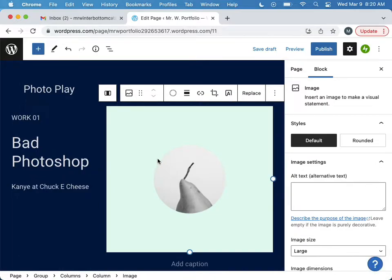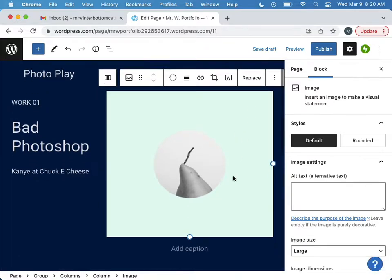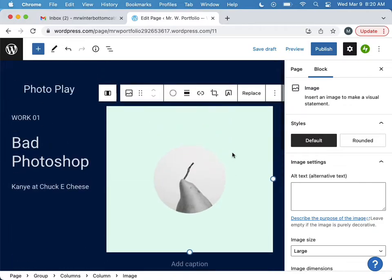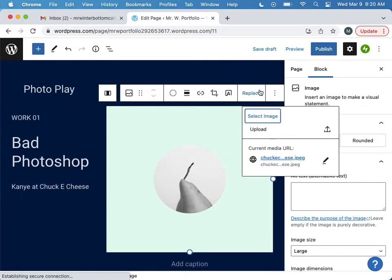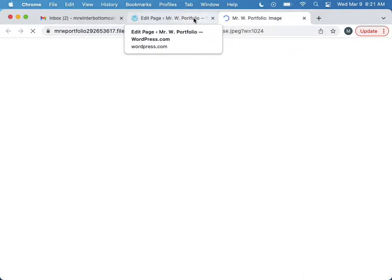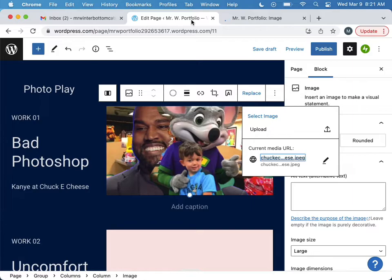I can add a caption if I want. Oh no, where'd it go? I thought I just uploaded it. I need to replace it again. Okay, it is indeed in there, right? Okay, there it is, it's back.